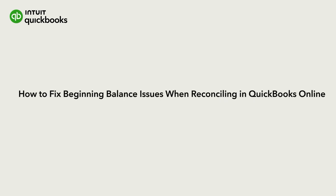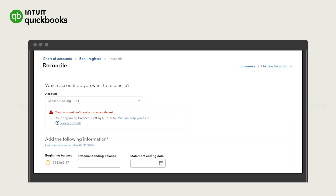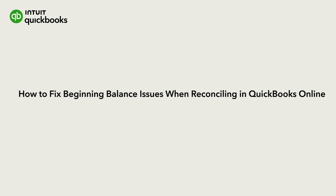Hi, this is Catherine from the QuickBooks team. When you reconcile an account, you might see an alert saying your account isn't ready to reconcile yet. This means something changed about your reconciled transactions since you last reconciled. Let's go over how to correct your beginning balance.